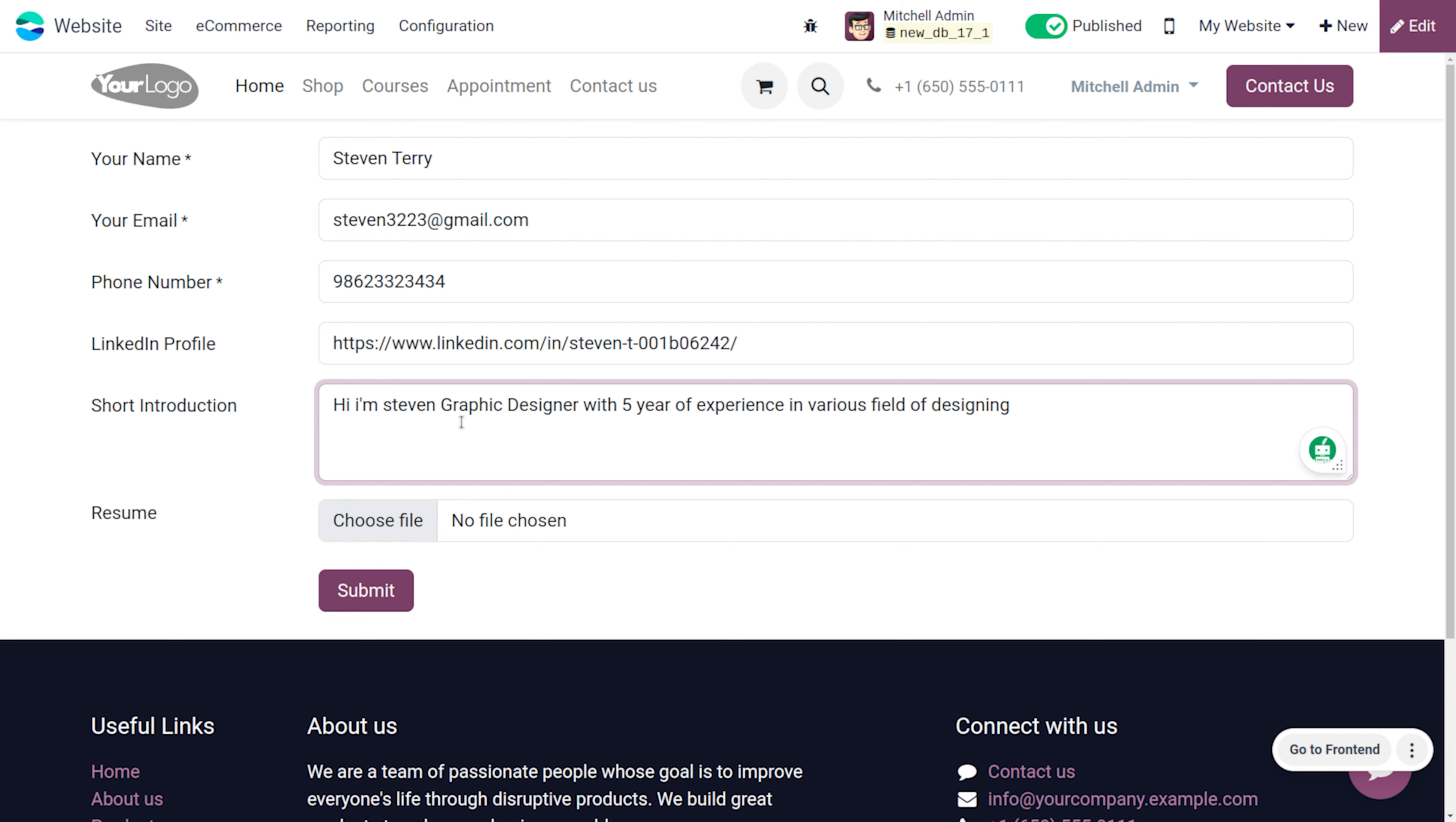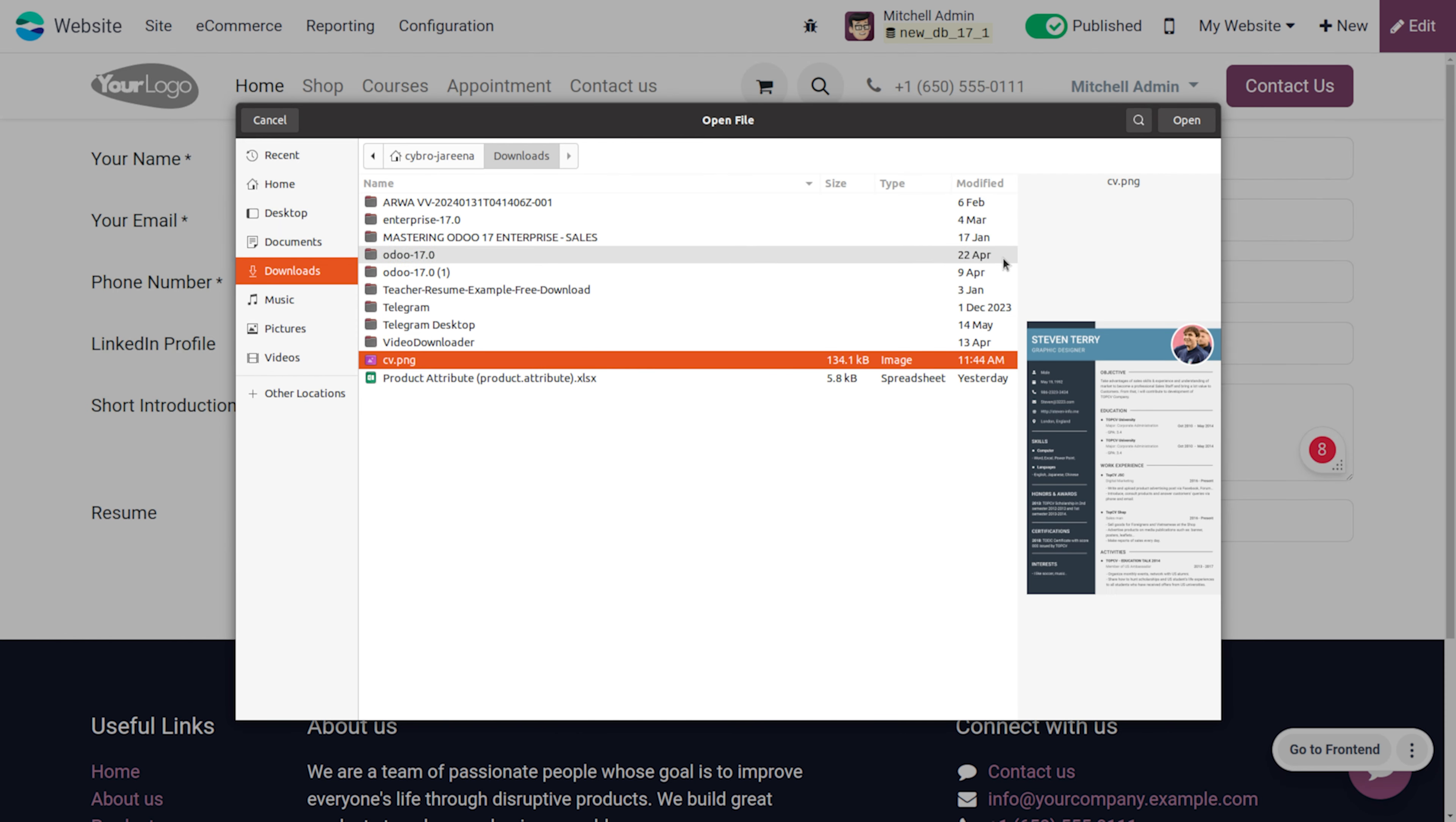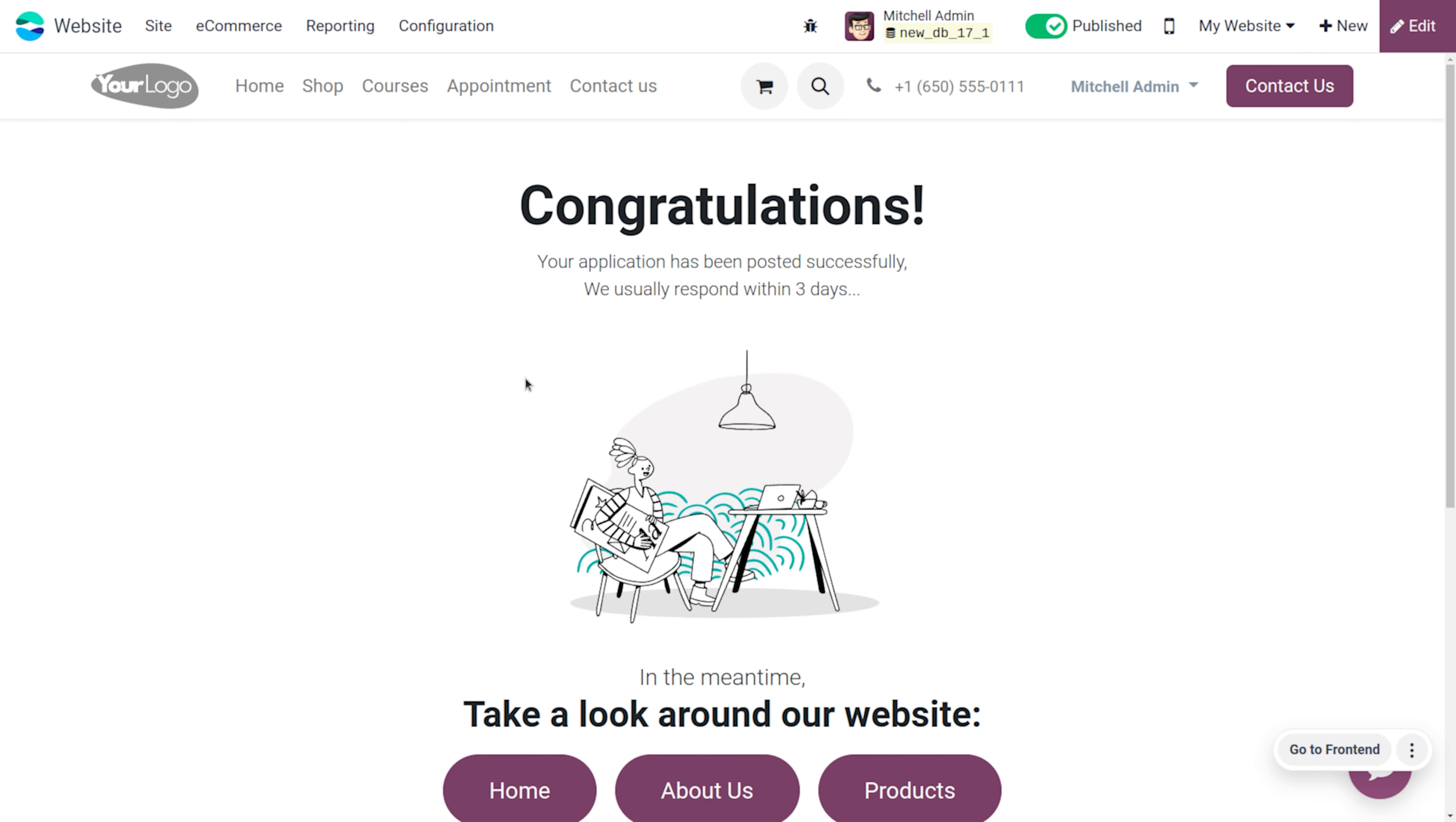Okay, we have set the introduction over here. Now we can just use a file of Steven and we can just explore that. Afterwards we can just click on submit button so that the application will be sent in there.